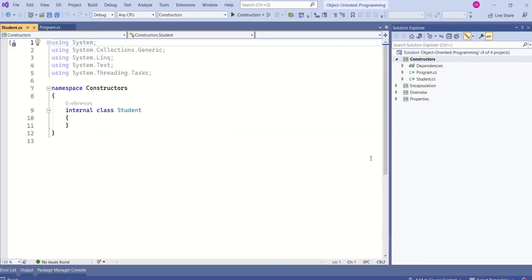As you all know, in object-oriented programming, we create class to represent real-world entities. And we describe class using fields or you can even use properties.